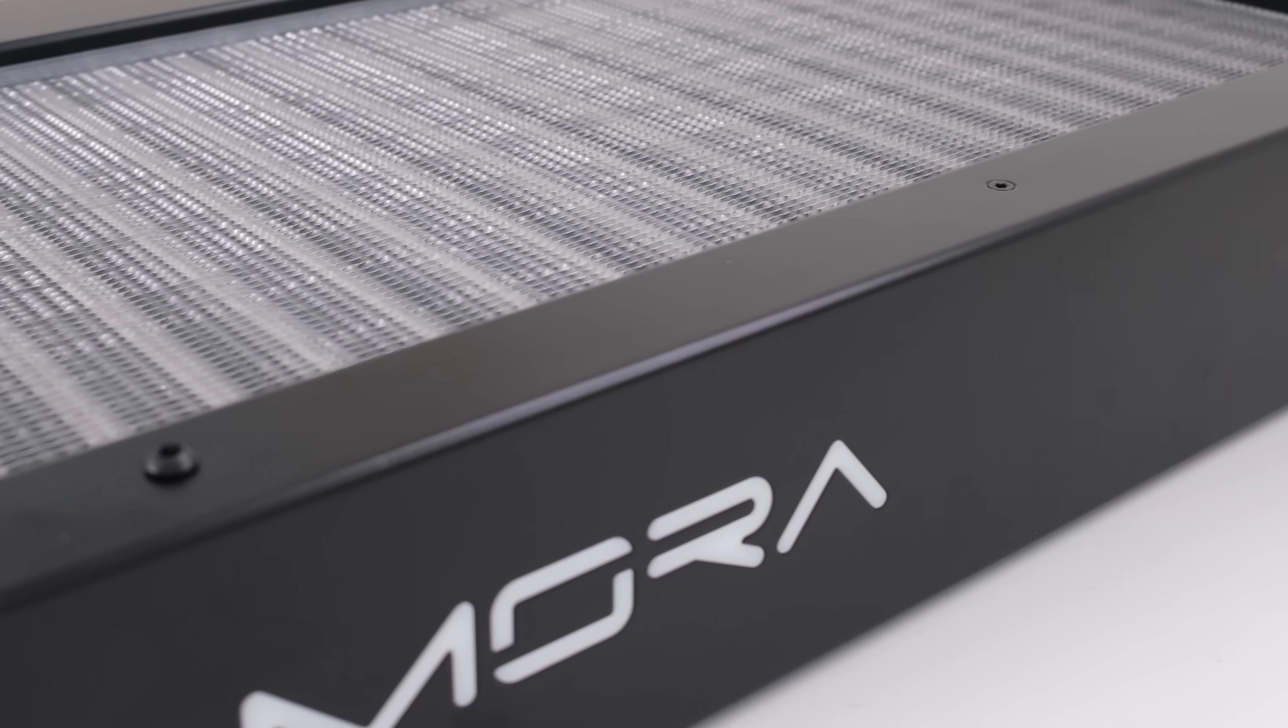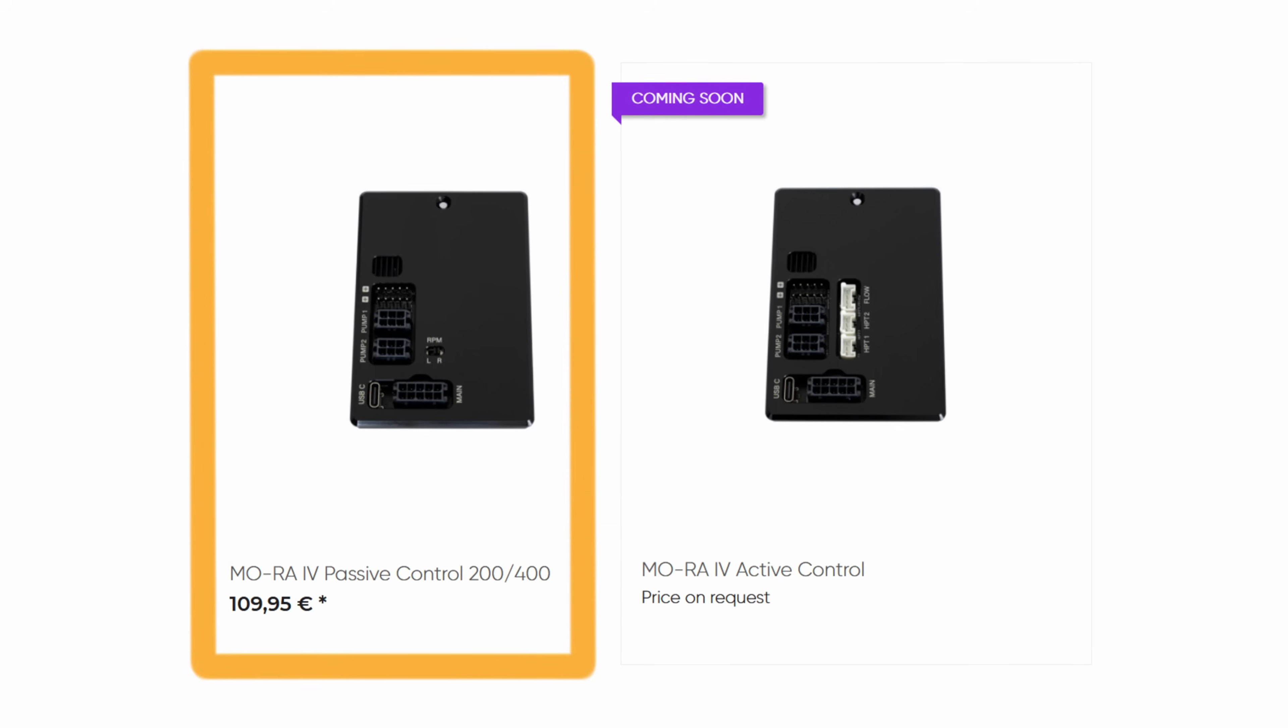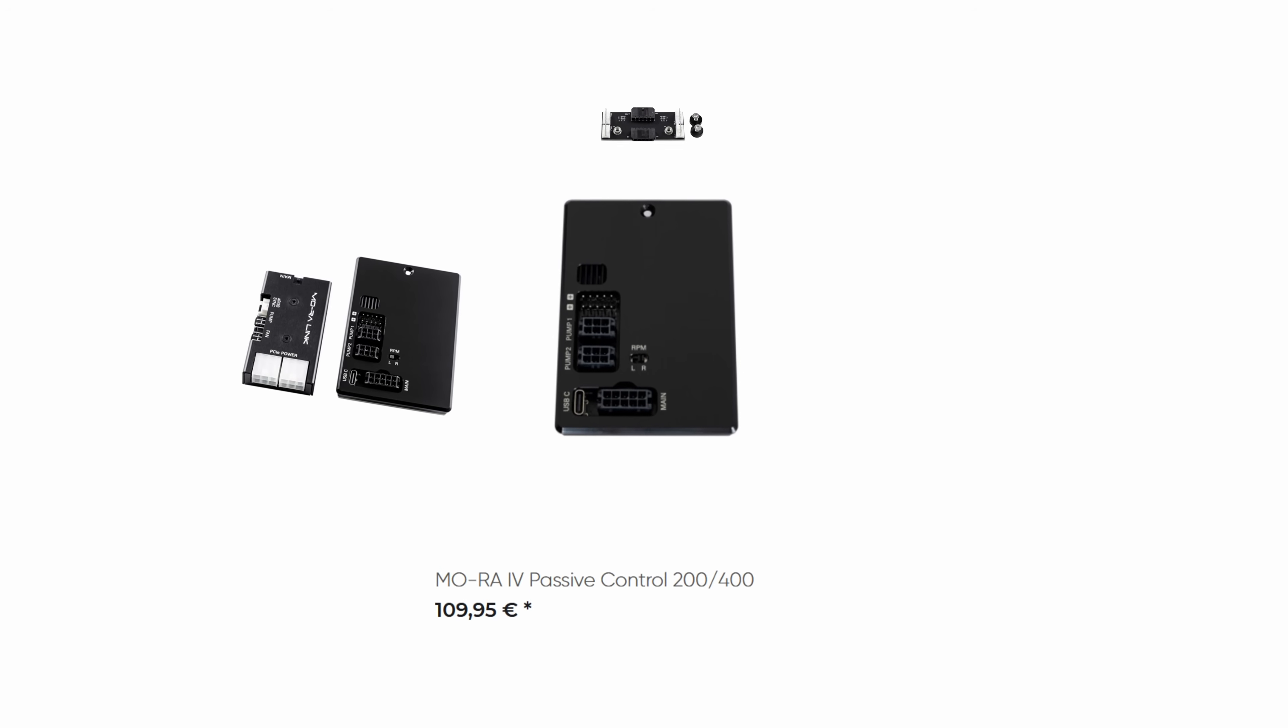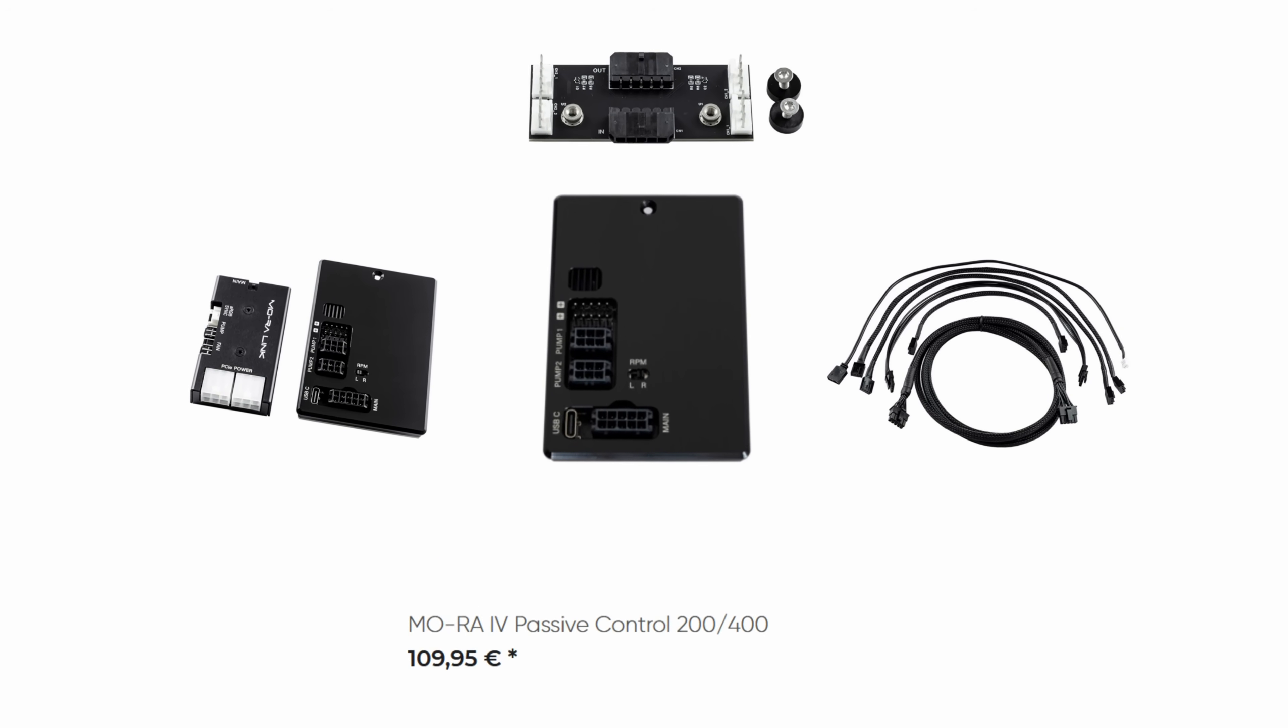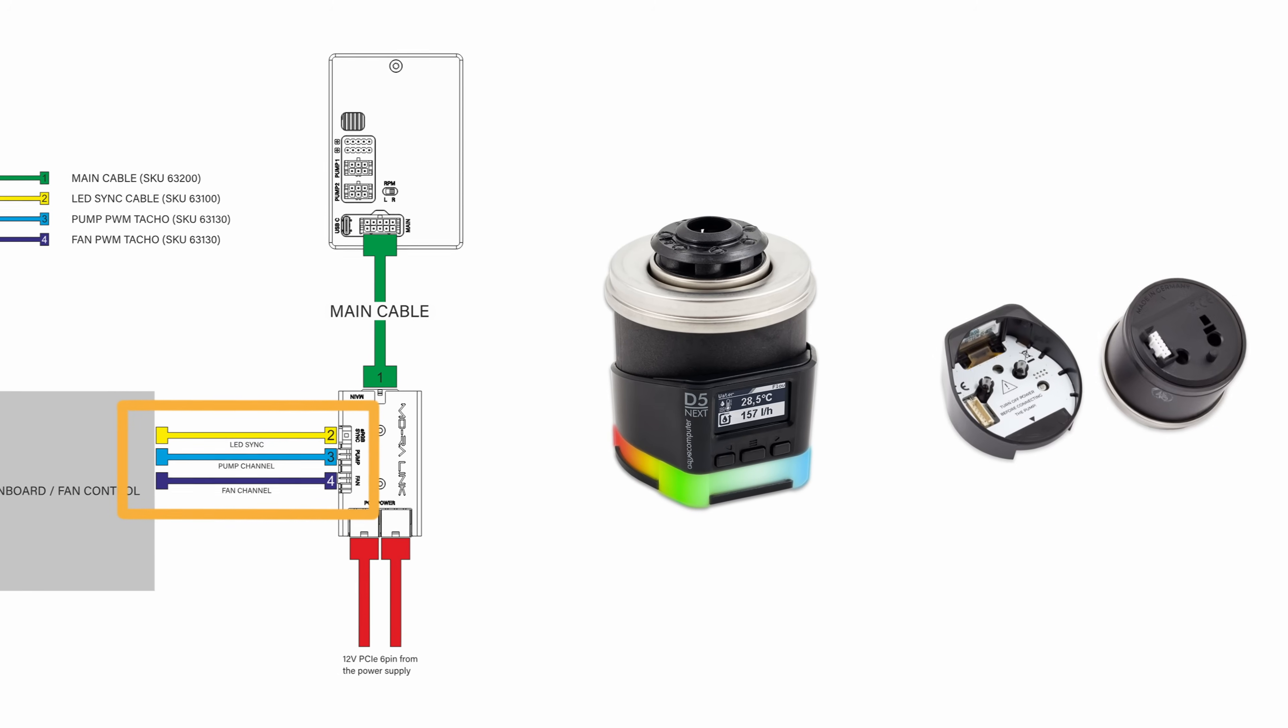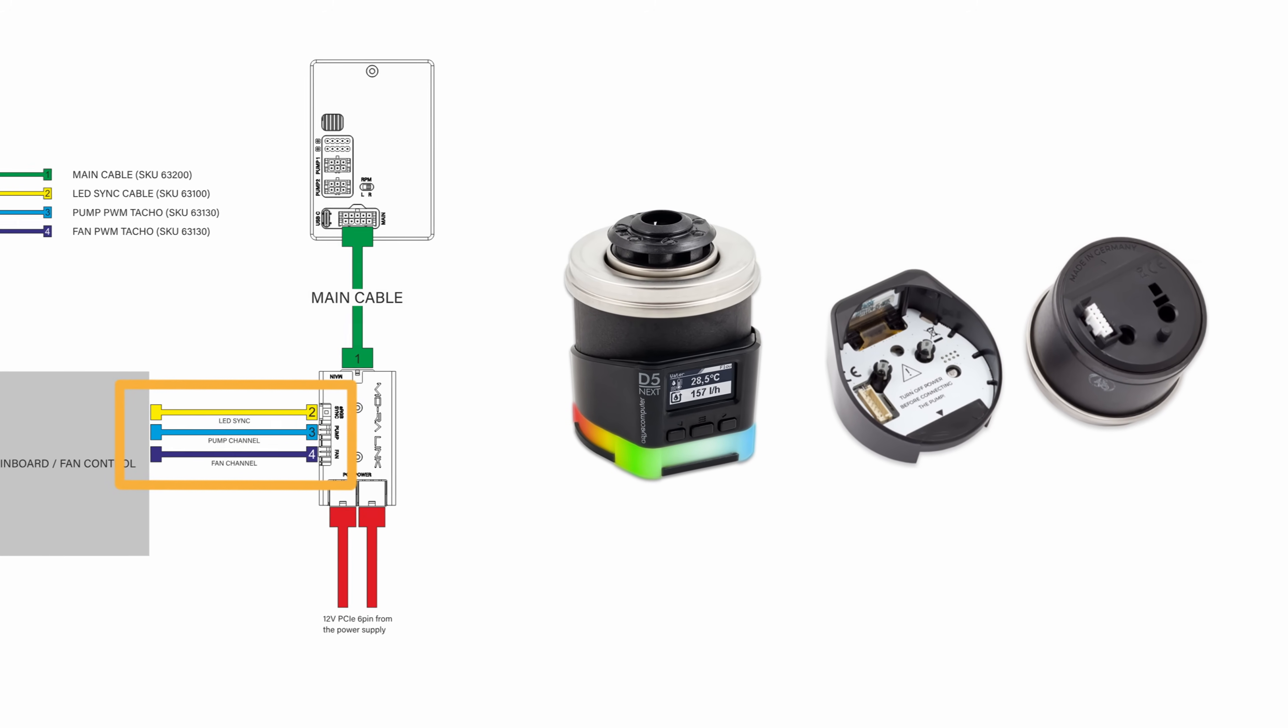To control the custom loop, Water Cool provides two options with the passive controller currently available and the active controller due out in the future. The passive controller wasn't used because it would require extra cables going from the Mora to the PC, and the result would still only be controlling the loop through the motherboard. This setup is controlled all directly with the Aqua Computer D5 Next, using the three buttons and the screen.